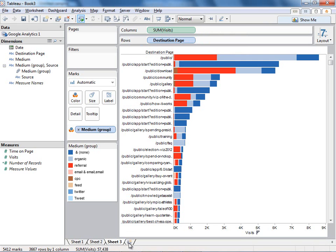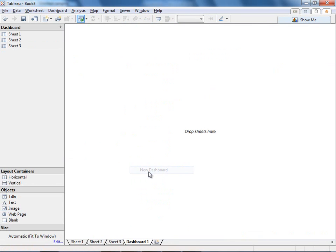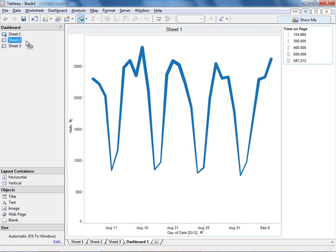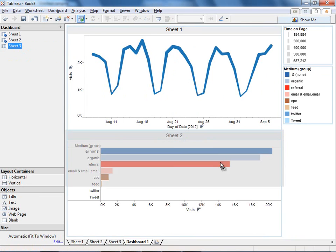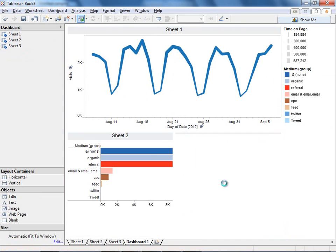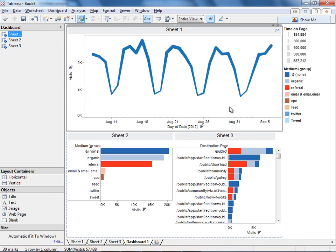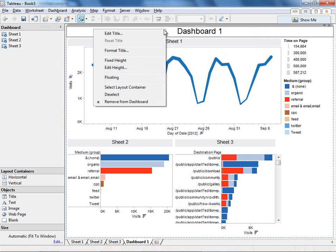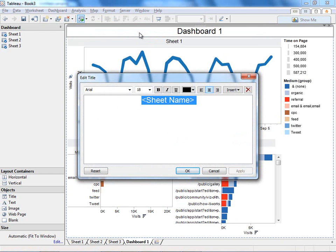Now I have three interesting analyses about my website. I'm going to create a new dashboard, and again simply by dragging and dropping, I'm going to create a custom dashboard about my website right in Tableau. And I can give this a title. I'll call it Web Dashboard.